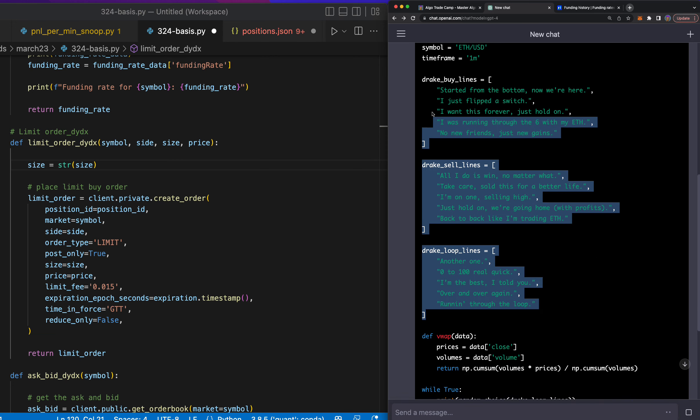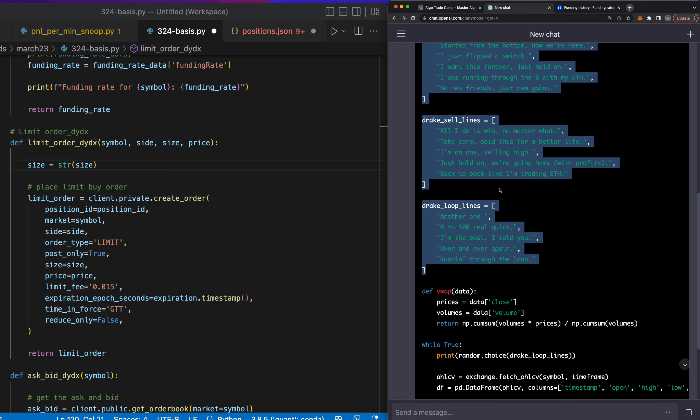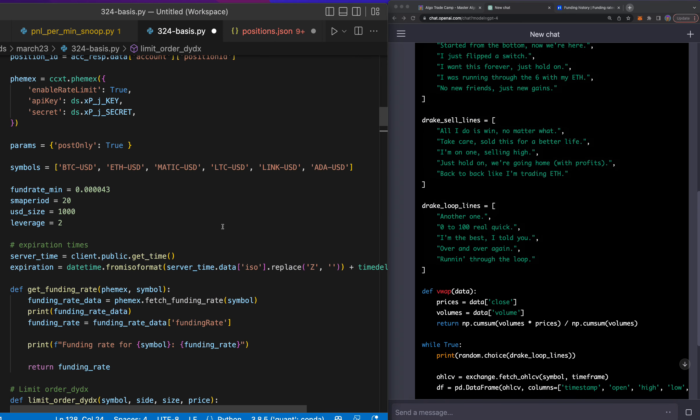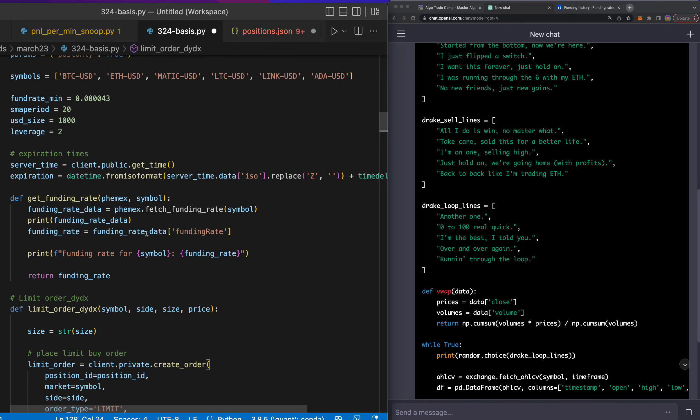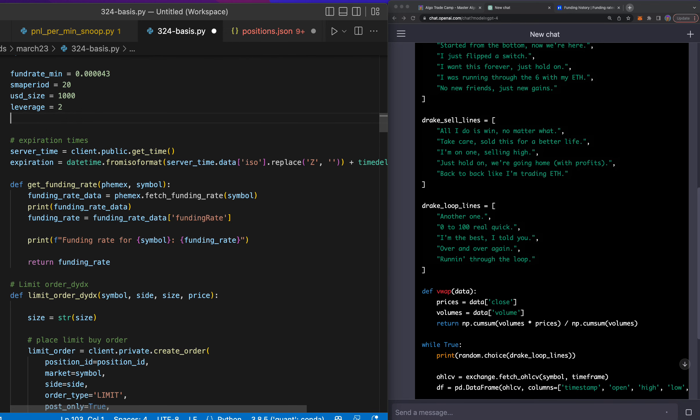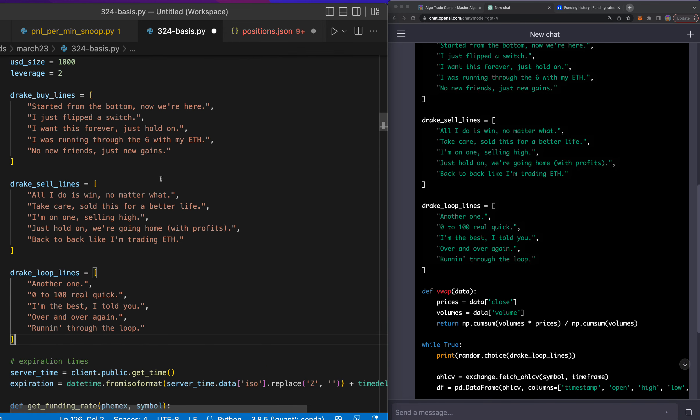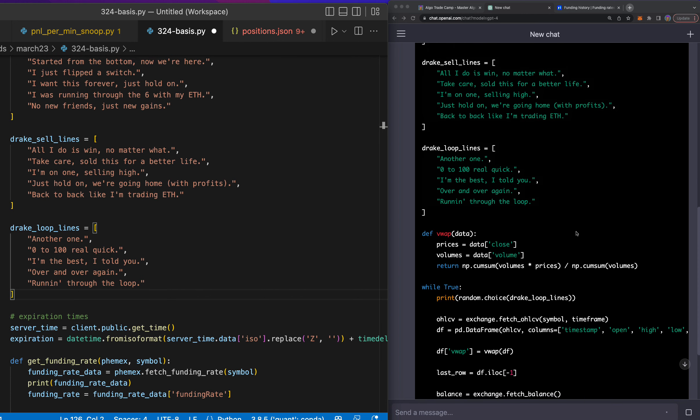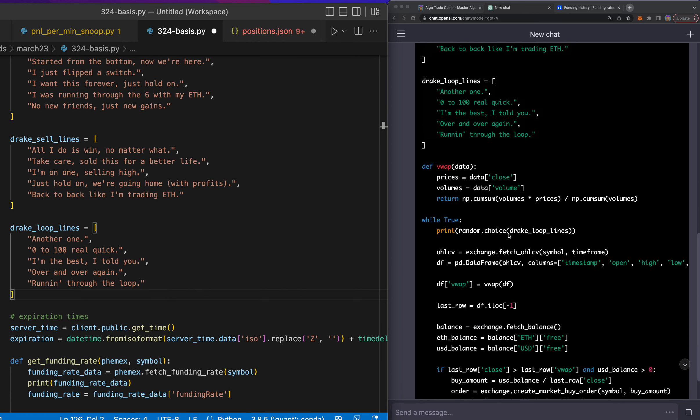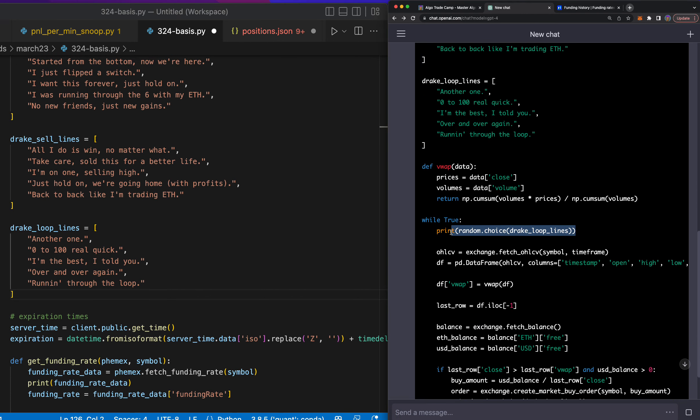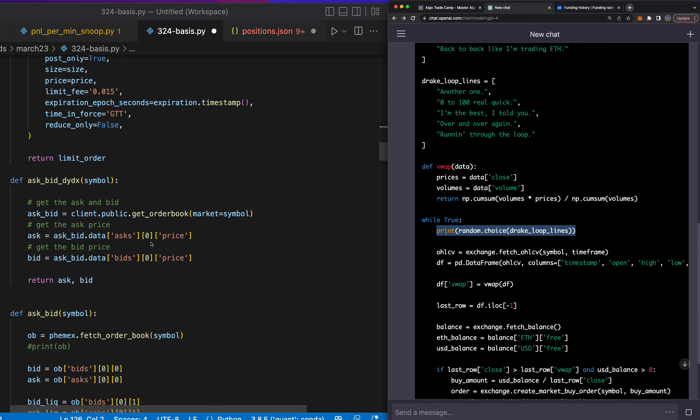So I'm going to go ahead and copy this in here. Take this amazing code that was written by ChatGPT, and we're going to add it in to this. Let's go ahead and put Drake buy lines, Drake sell lines. This looks good. And then we want to say print random choice from Drake loop lines, and we want to put that in our loop.